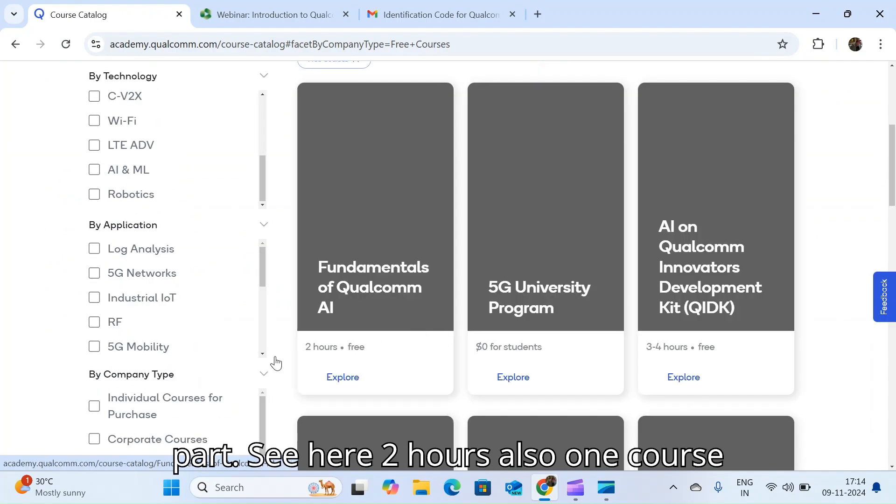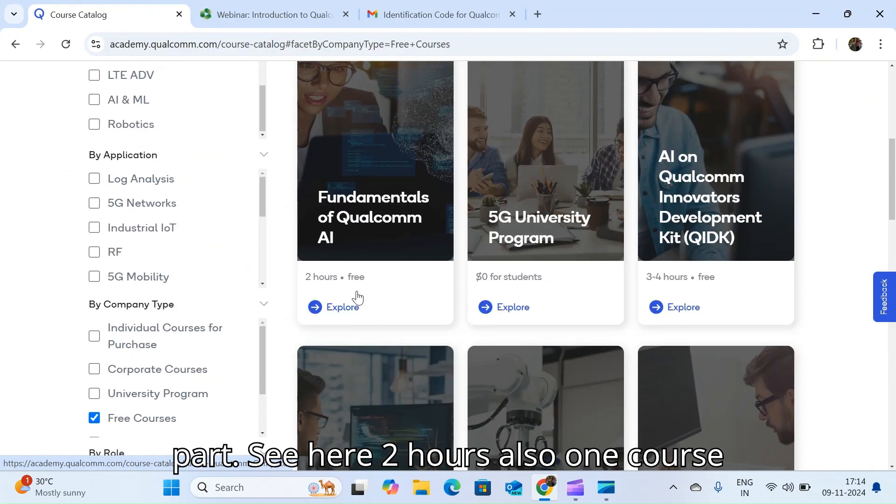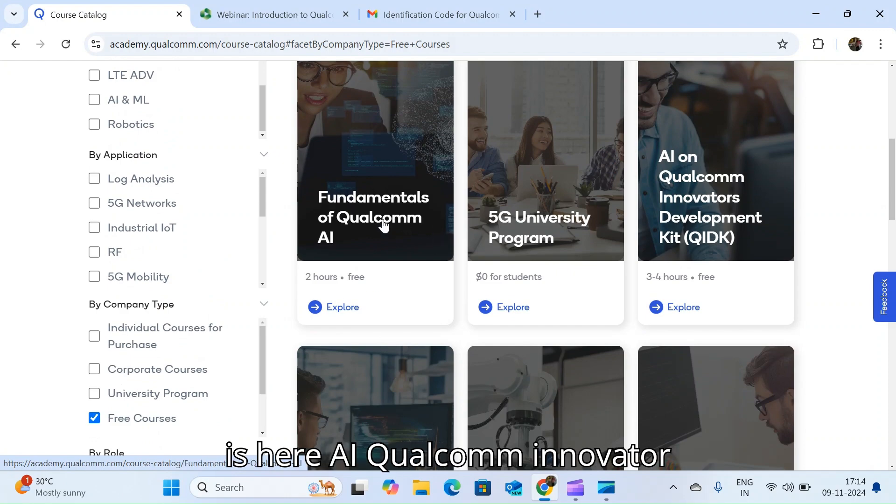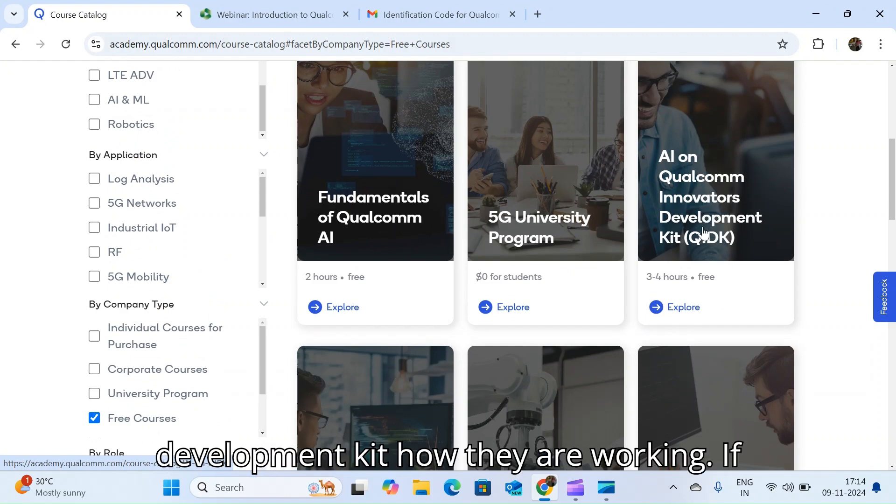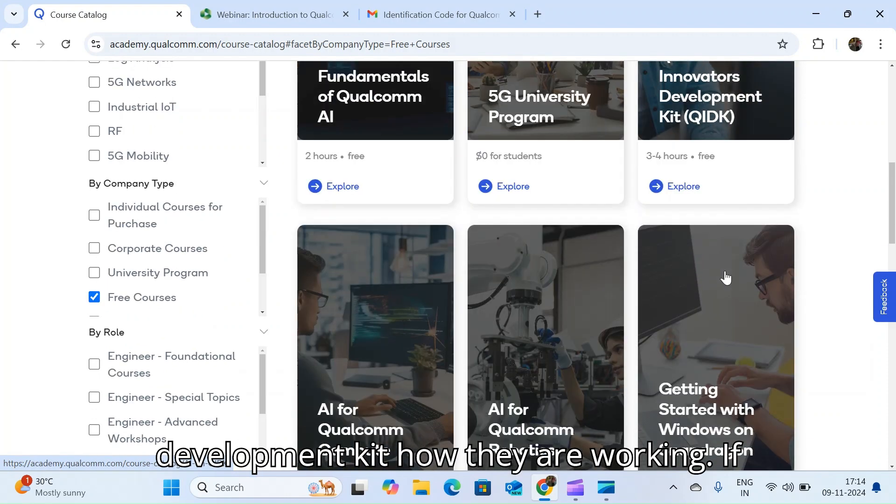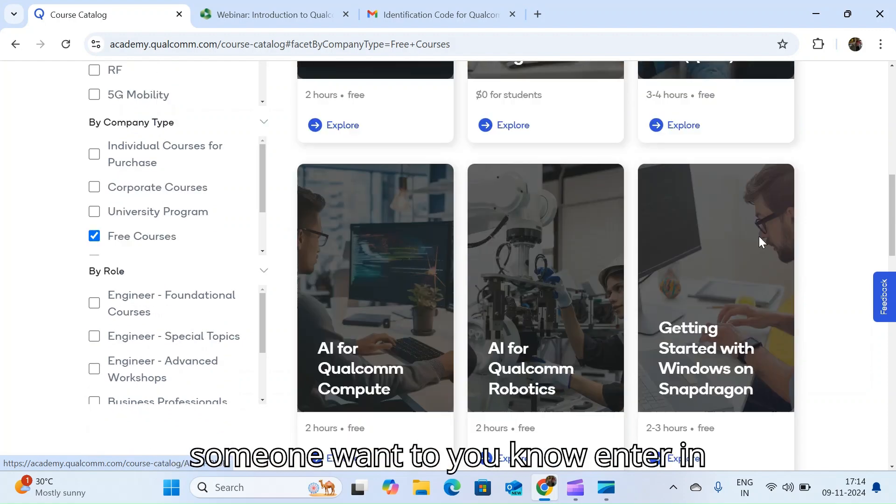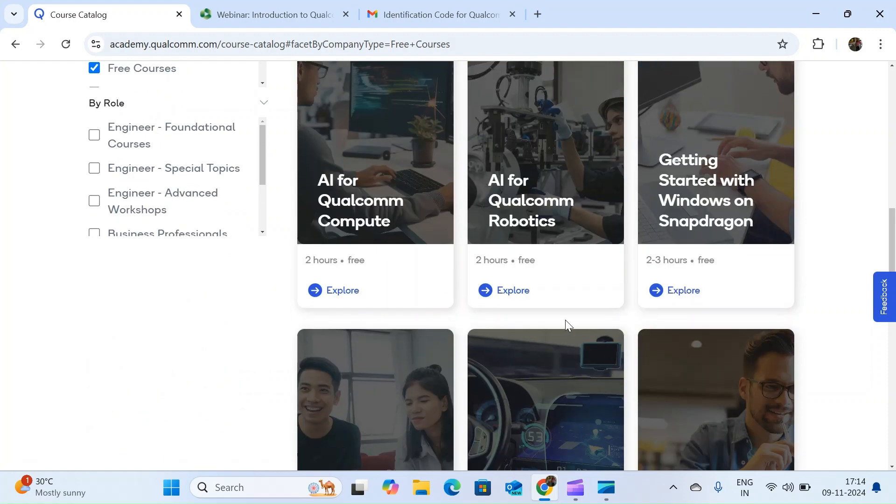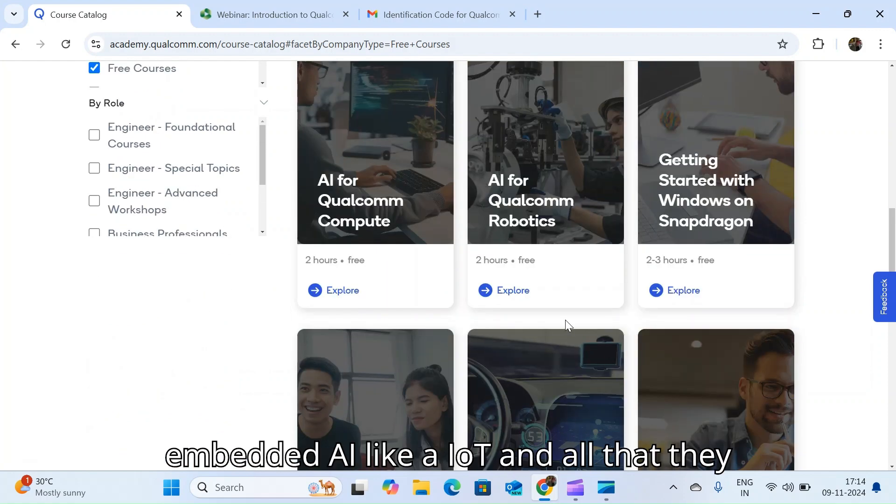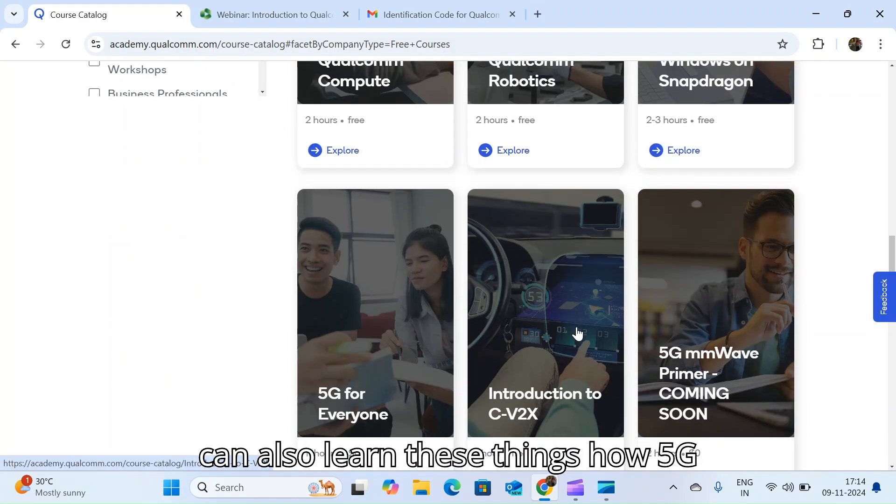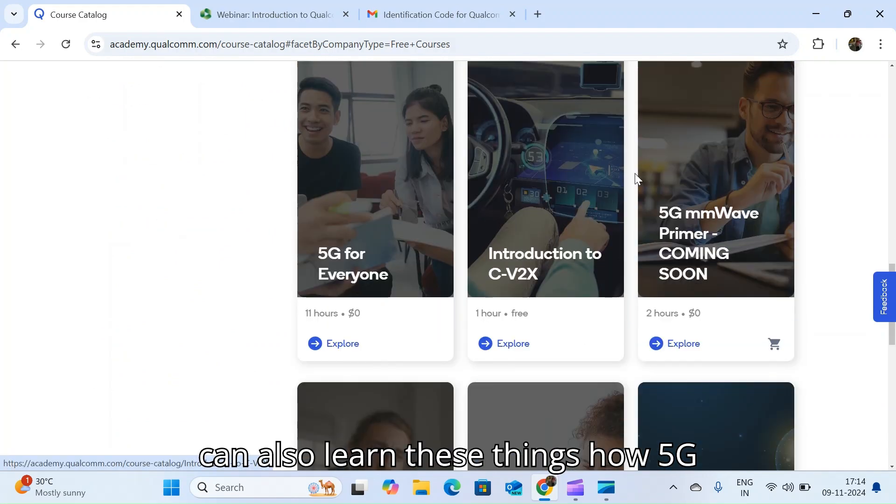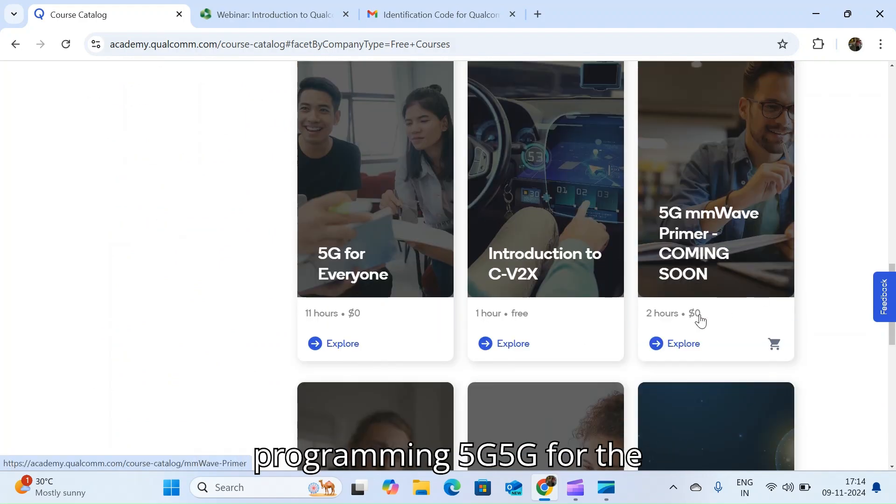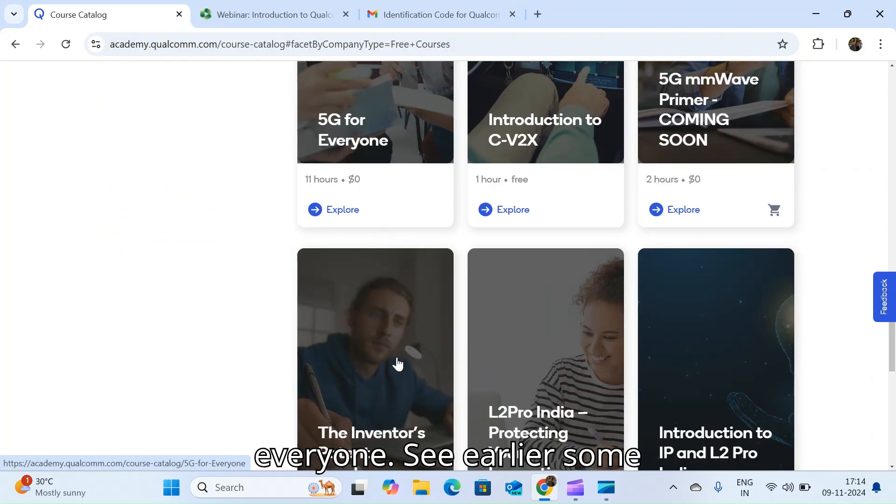I'm not going to that part. See here two hours, another course is here, AI Qualcomm development kit, how they are working. If someone wants to enter in embedded AI like IoT, they can also learn these things. How 5G programming, 5G for everyone.